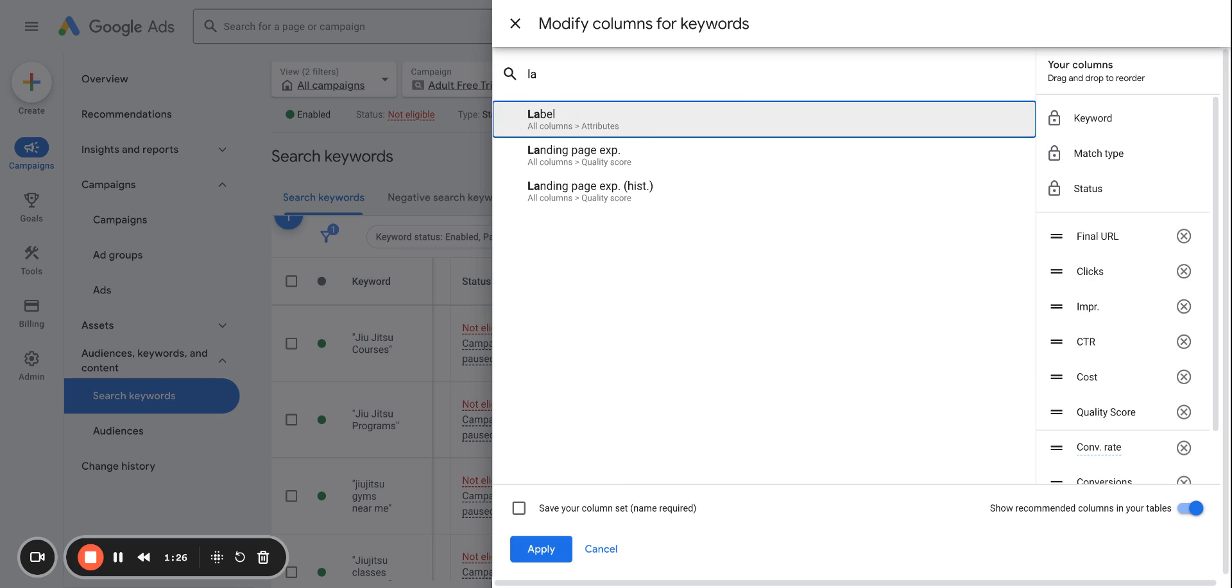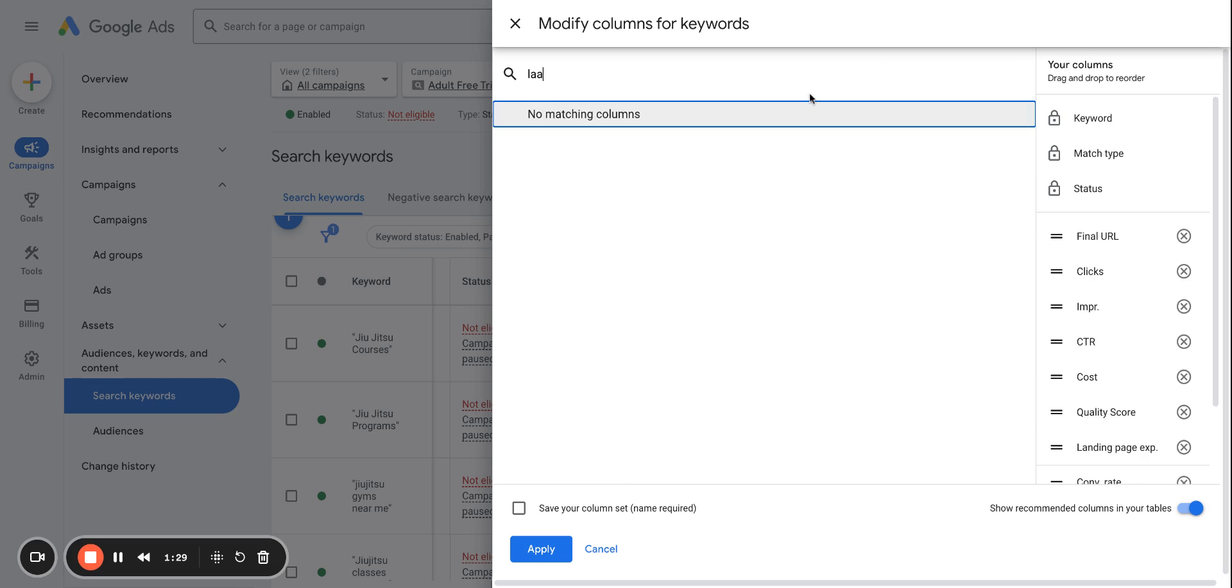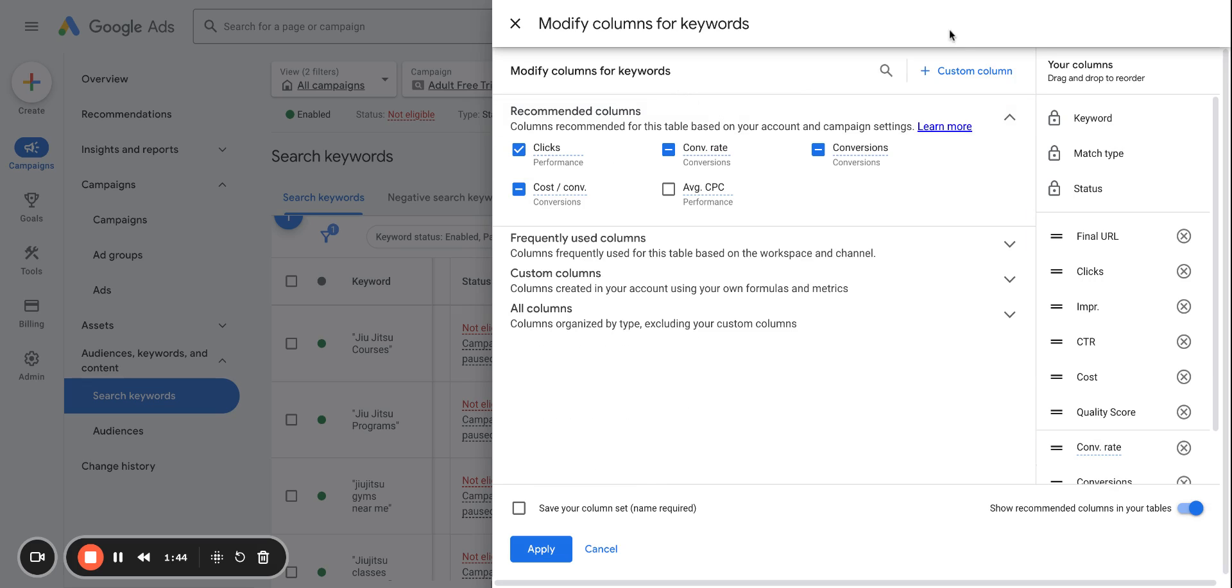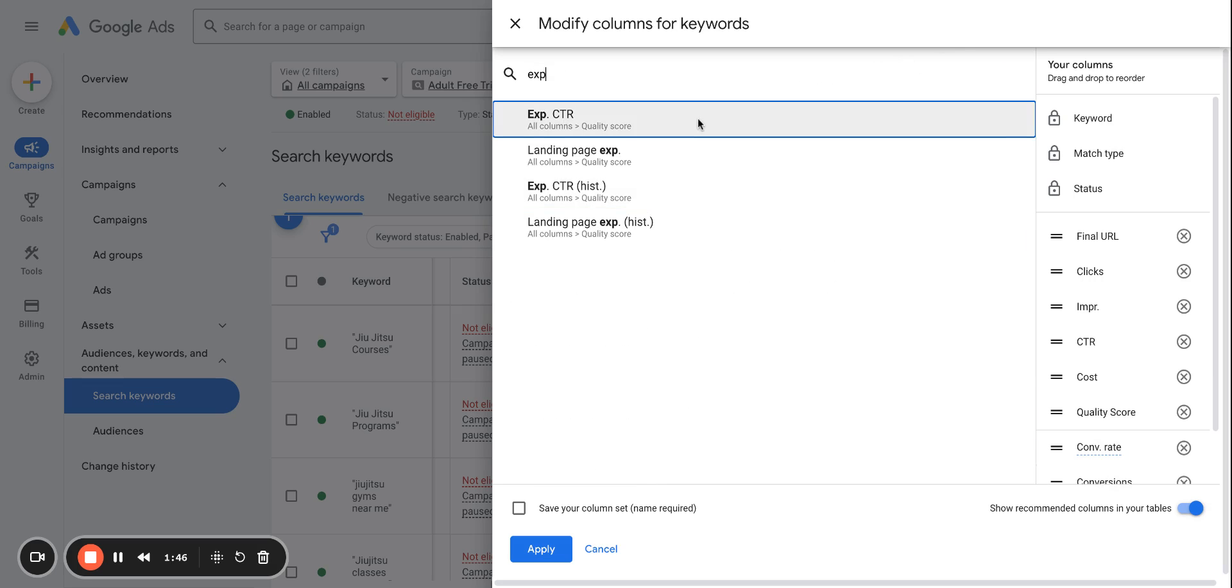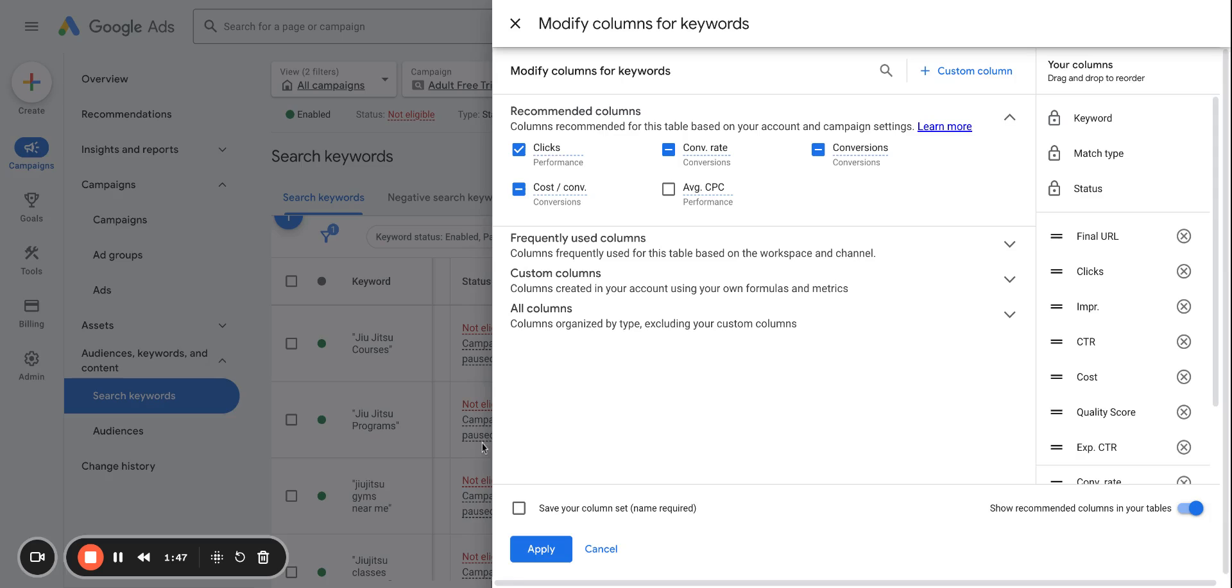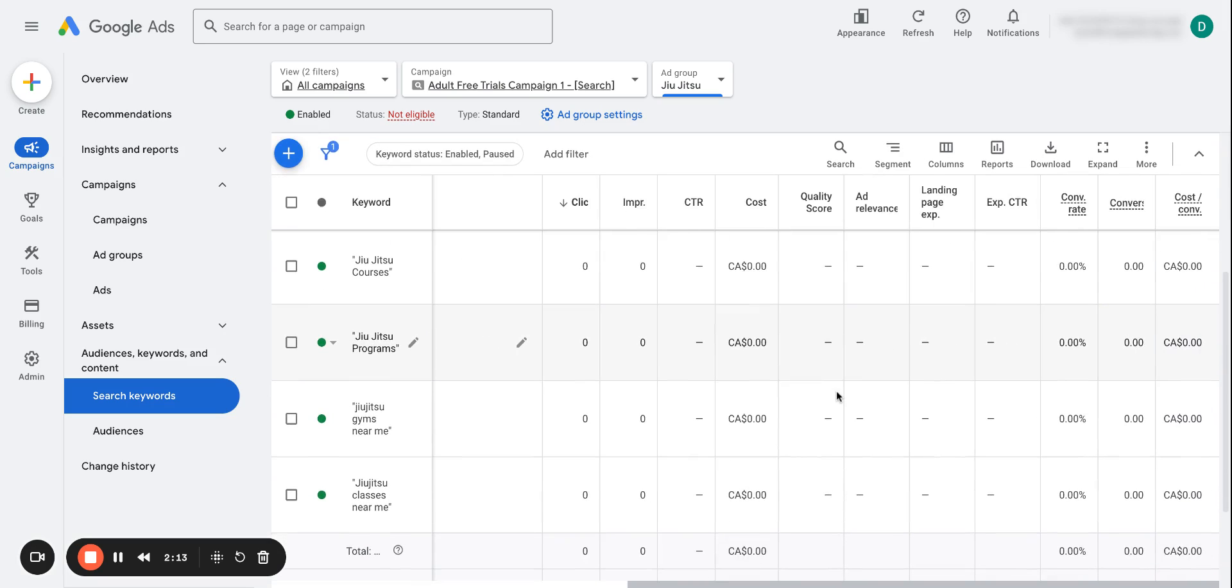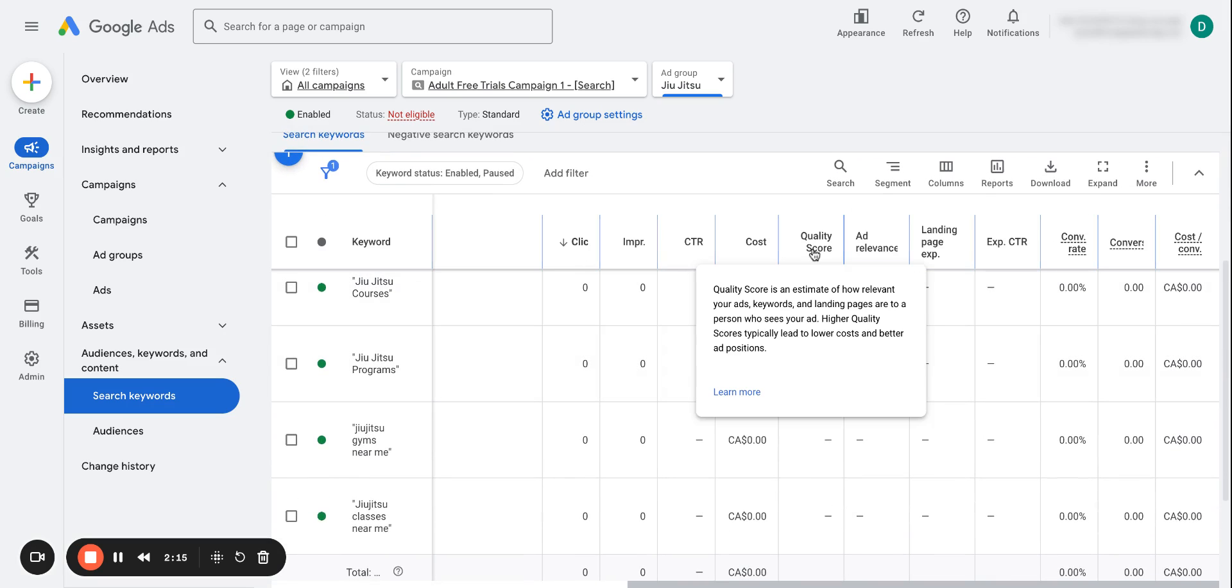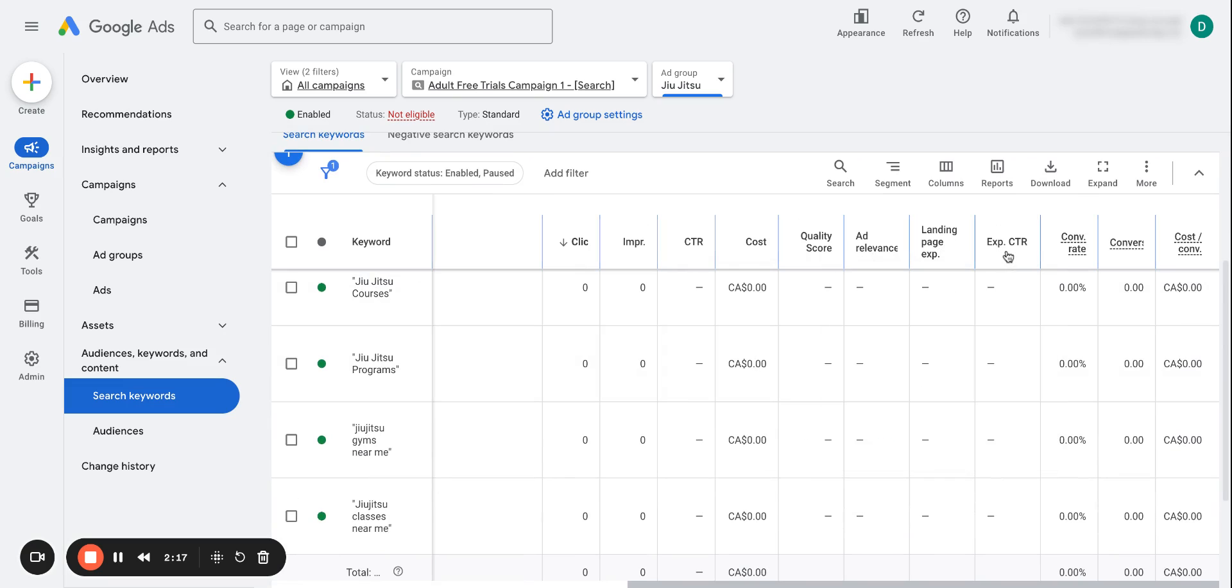So let's add all of those: landing page experience, ad relevance, and expected CTR. So what you can see here is we have our actual quality score, and then we have ad relevance, landing page experience, and expected click-through rate.